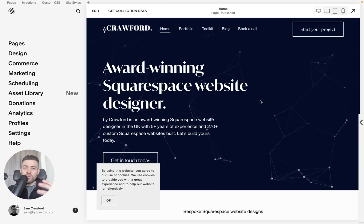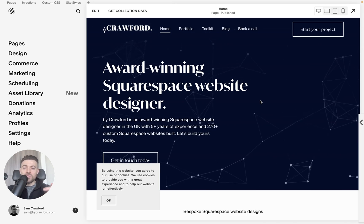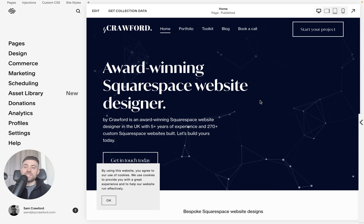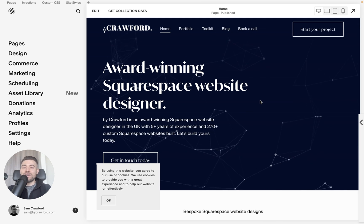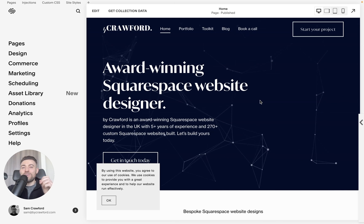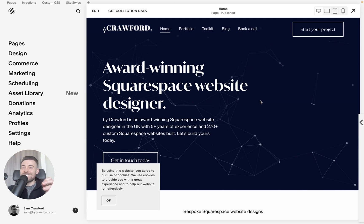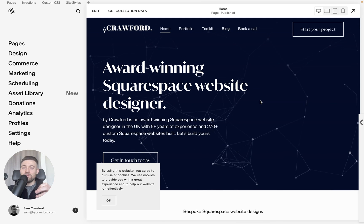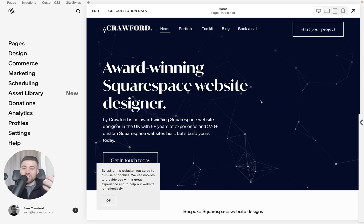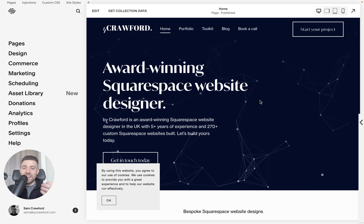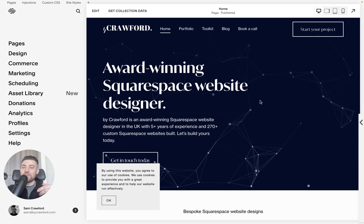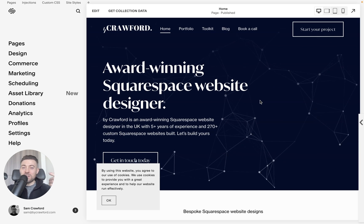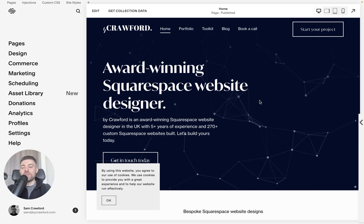Usually I'll show you all the walkthroughs on the code example website. But because that isn't actually subscribed to Squarespace yet, it's on a trial, I can't actually show you how to upgrade a current plan.